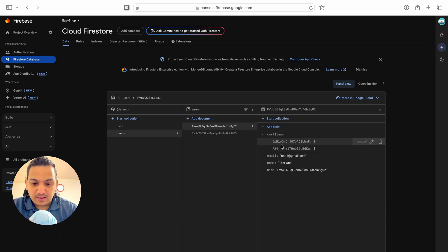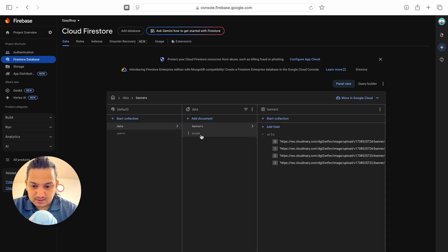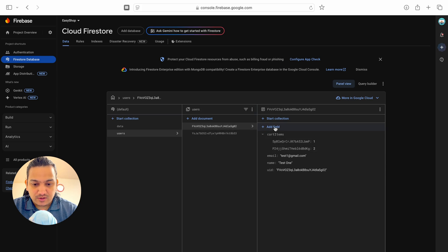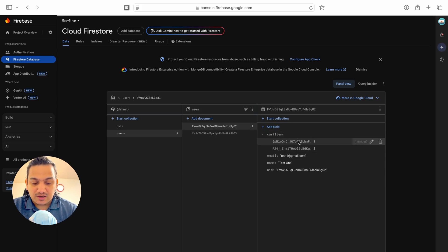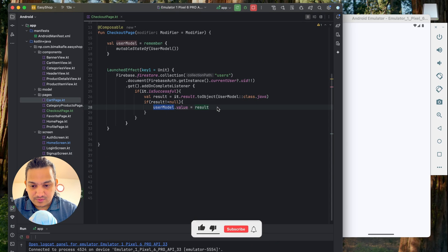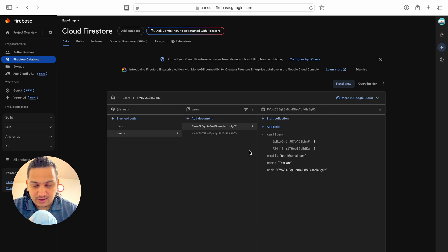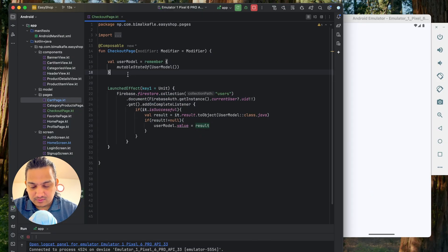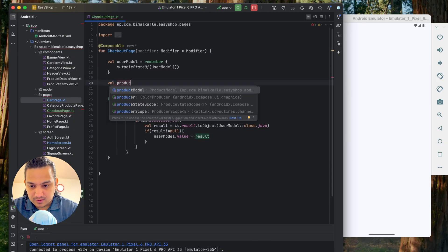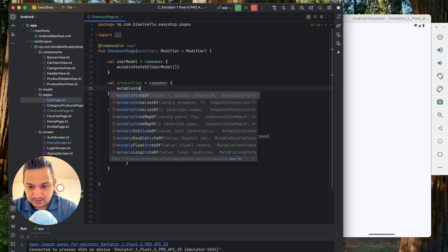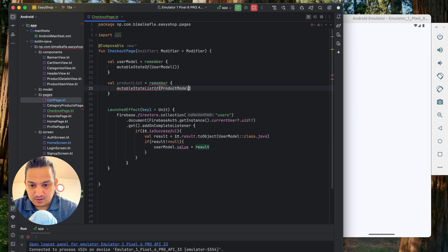The user model has cart items with product ID and quantity, but not the price — price lives in the DataStock product collection. We need to multiply price by quantity to get the total. So we'll fetch the product list from Firebase and store it in another variable: a mutableState list of ProductModel.